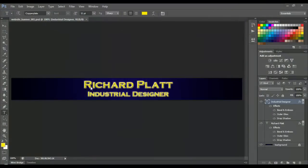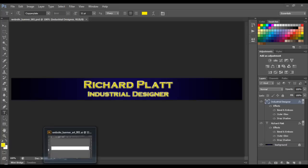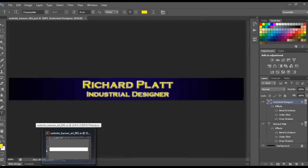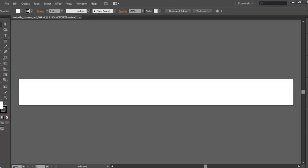We've gotten to where we've added our name and our title to our website banner. Now as we indicated earlier, we wanted to add some artwork that signifies something about Texas, so what I'm going to do now is come over here to Adobe Illustrator to create my content for my website banner.